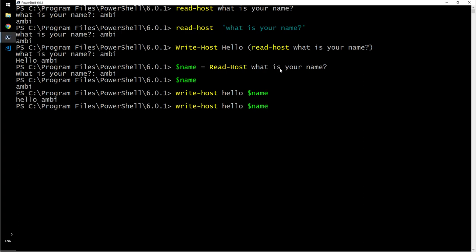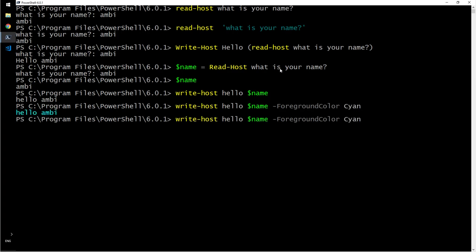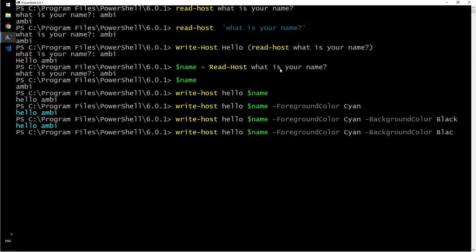You can say foreground color cyan, background color black. This is blue. It's already black.